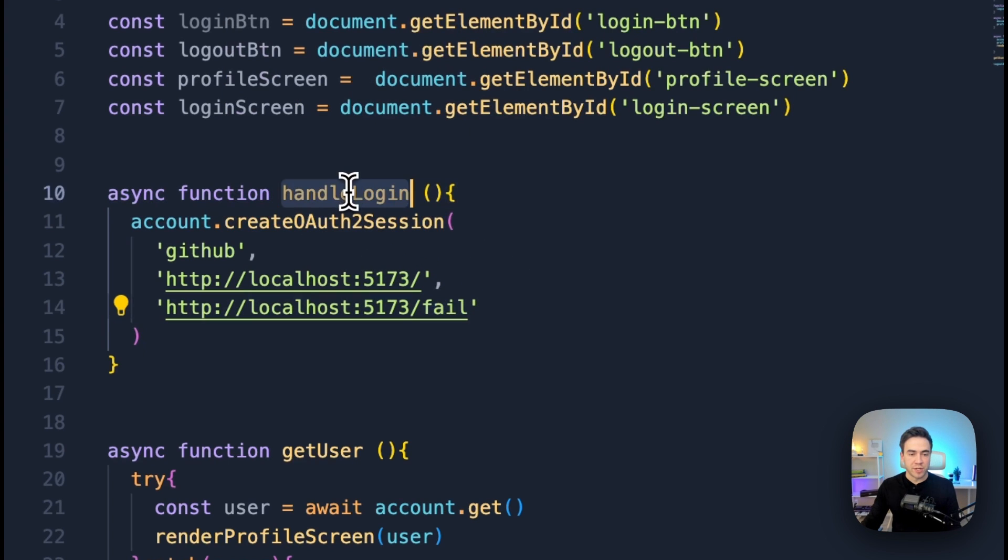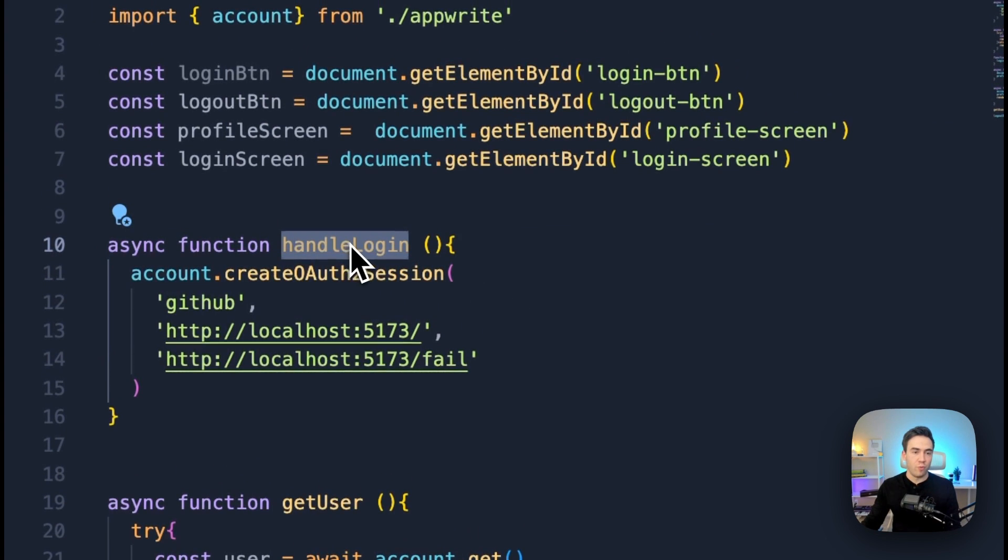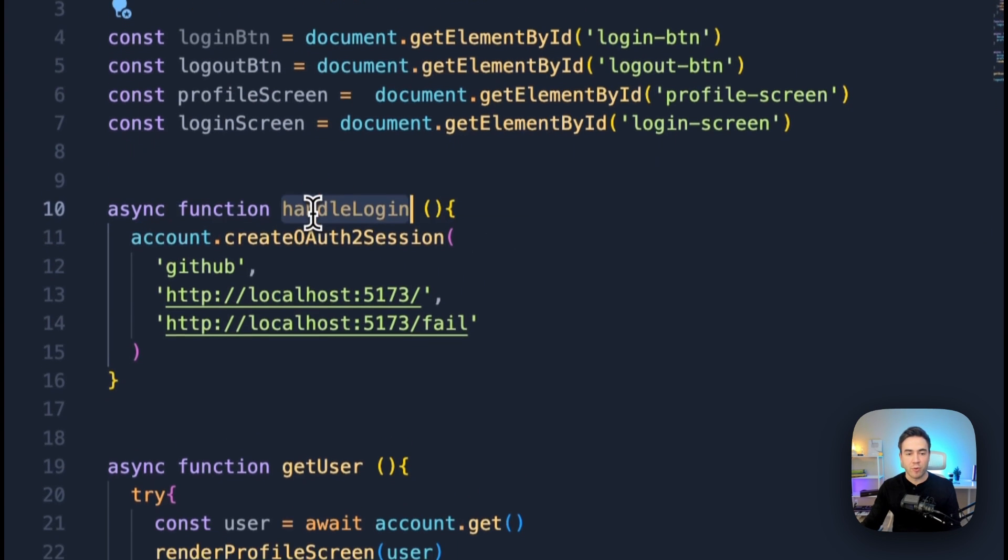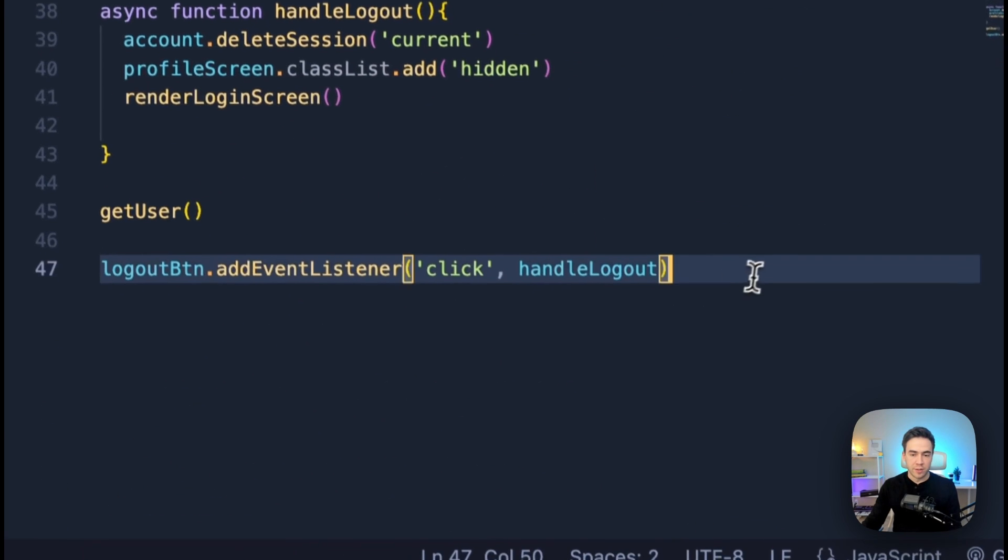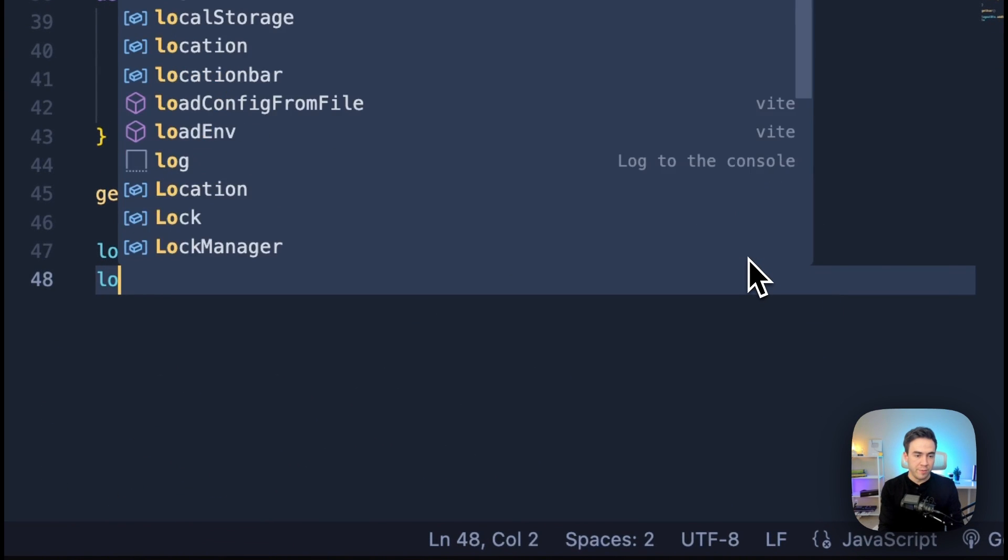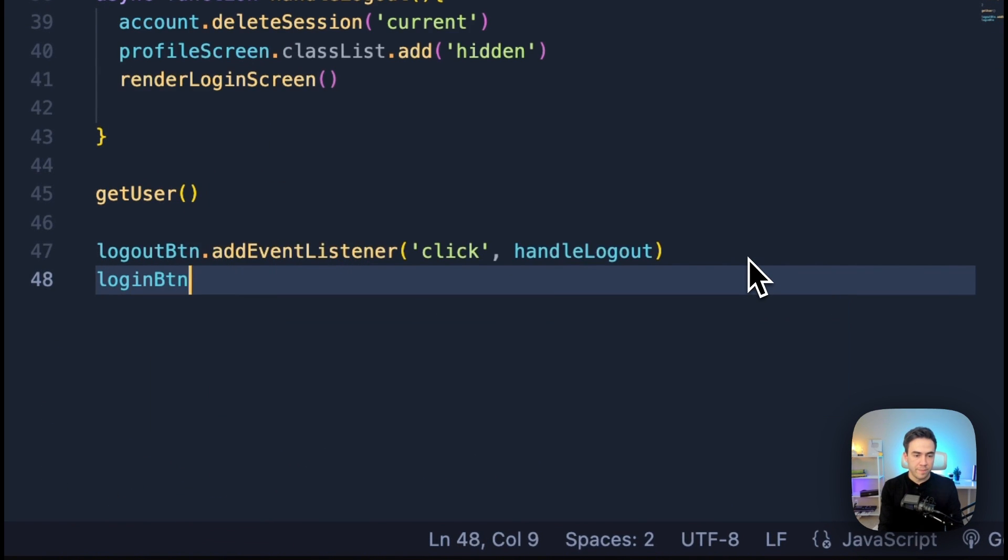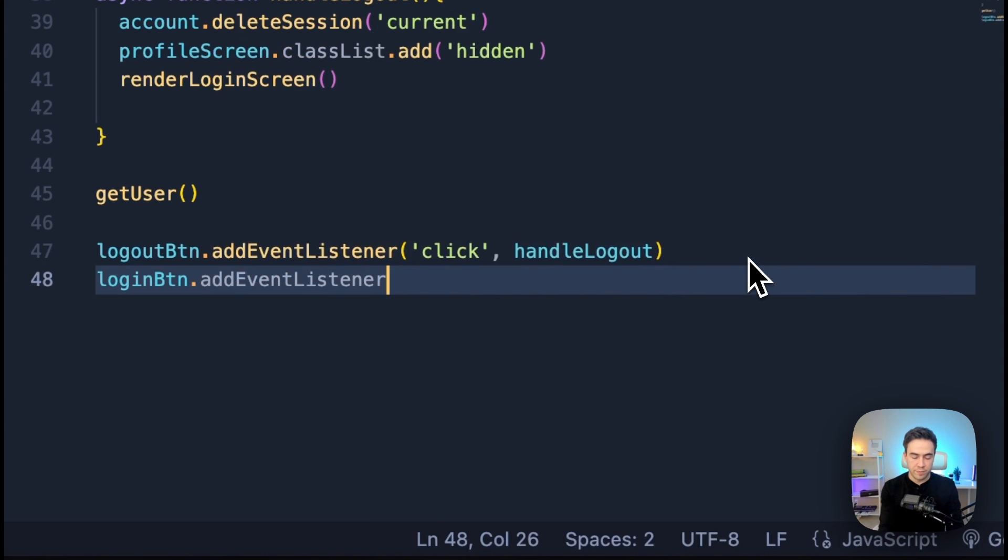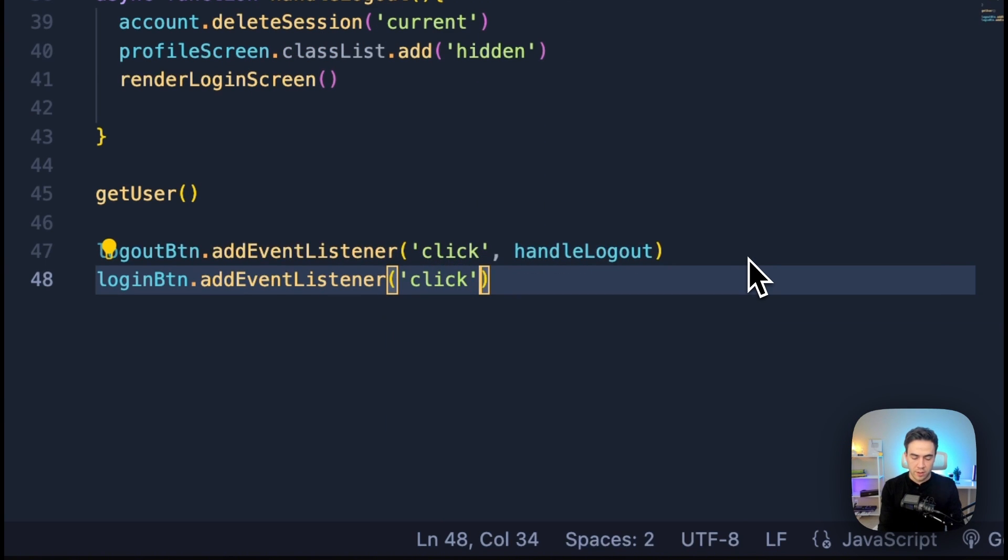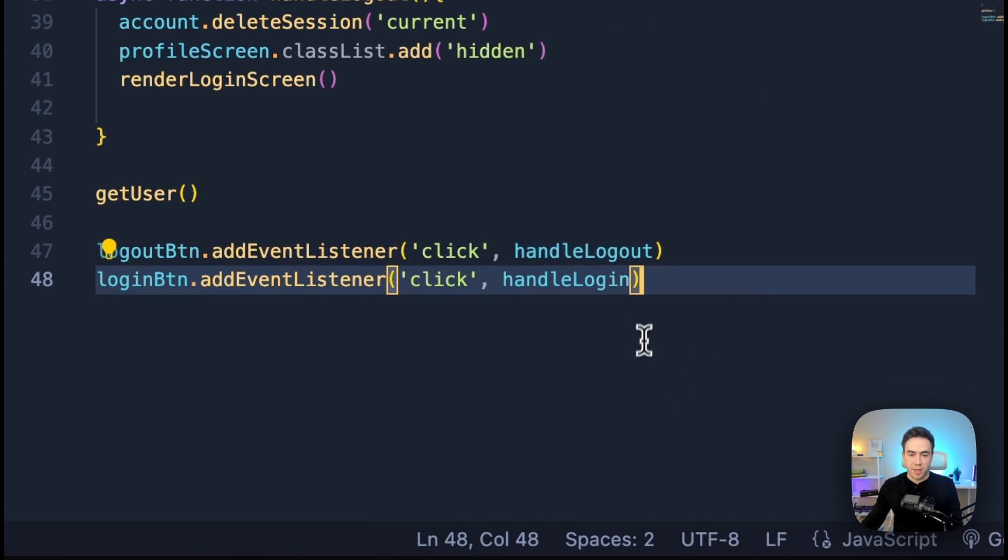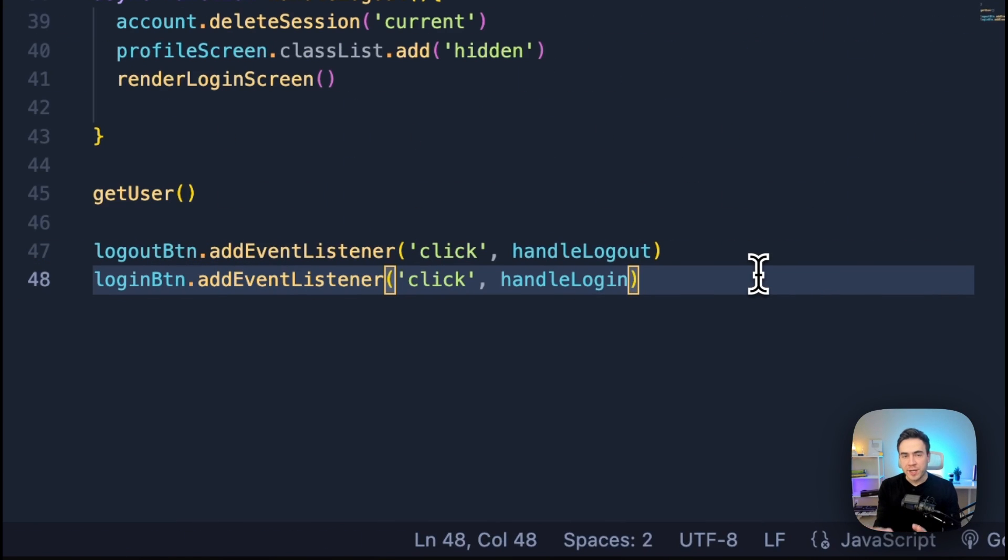So from here, what I need to do is go ahead and add an event listener. So when we go ahead and click the login button, I want to trigger handleLogin. So here we'll just do loginButton and we'll do addEventListener. This will be on click and we'll just pass in handleLogin.